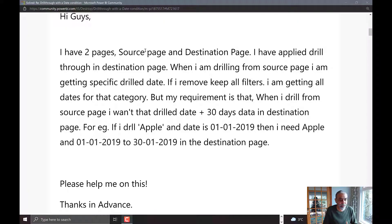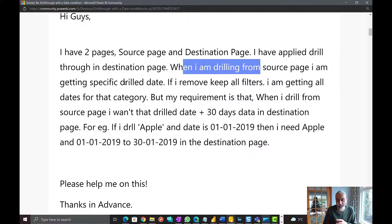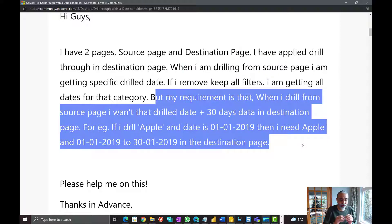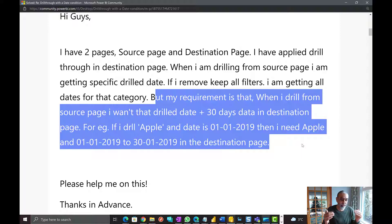The question was: I have two pages, source page and destination page. I applied the drill through in the destination page. When drilling from the source page, I'm getting the specified drill date. If I remove 'keep all filters', I'm getting all the dates by category, which makes sense. But the requirement is that when a user drills through from a date to the drill through page, he wants to see 30 days of data and also want to see the slicer for 30 days where he can further filter the drill through page on those dates.